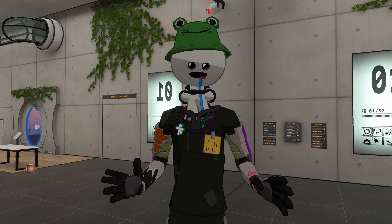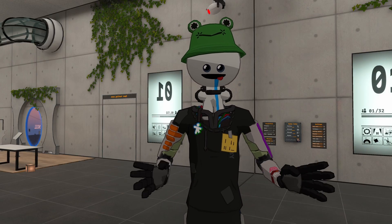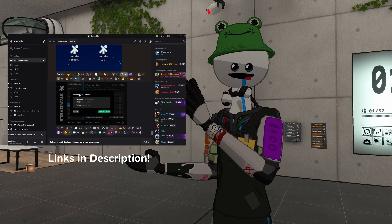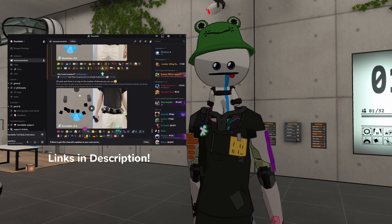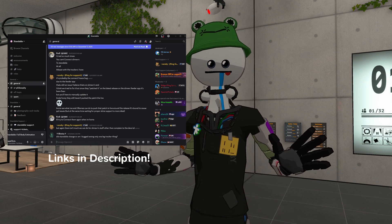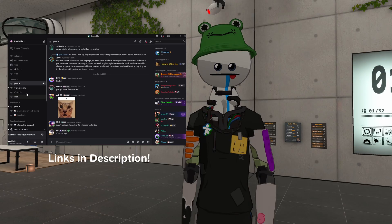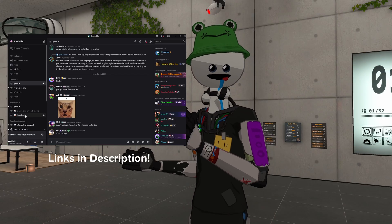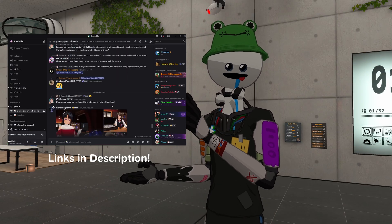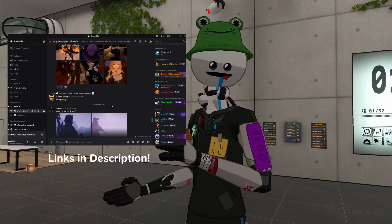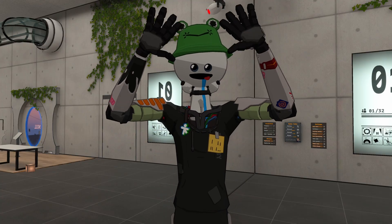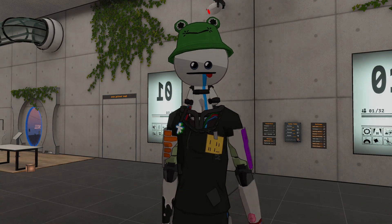If you need any extra help beyond these Quick Start Guides, you can head to our Discord where we have a support ticket system and a bunch of people willing to help. If you want to mess around with custom poses, we also have a whole section for that. Thanks for trying Standable and have a good one!